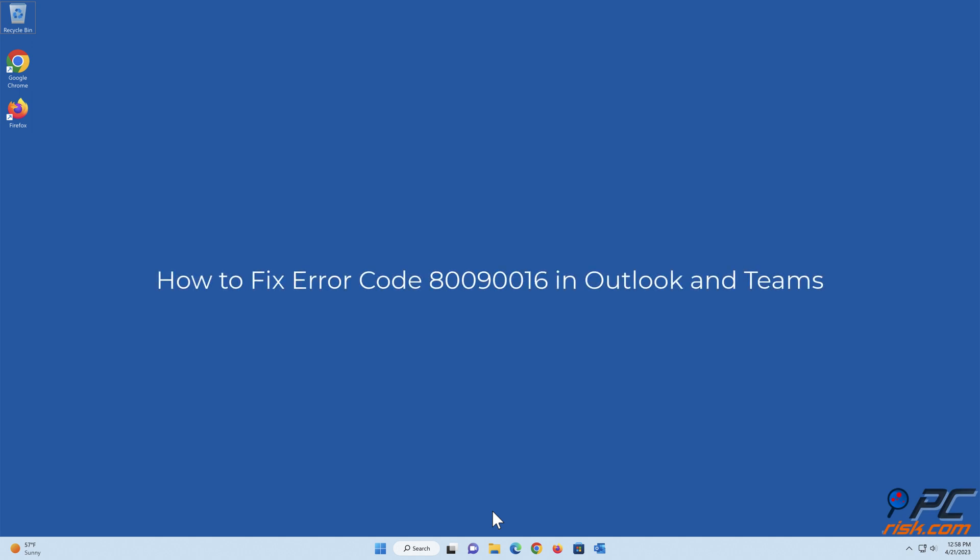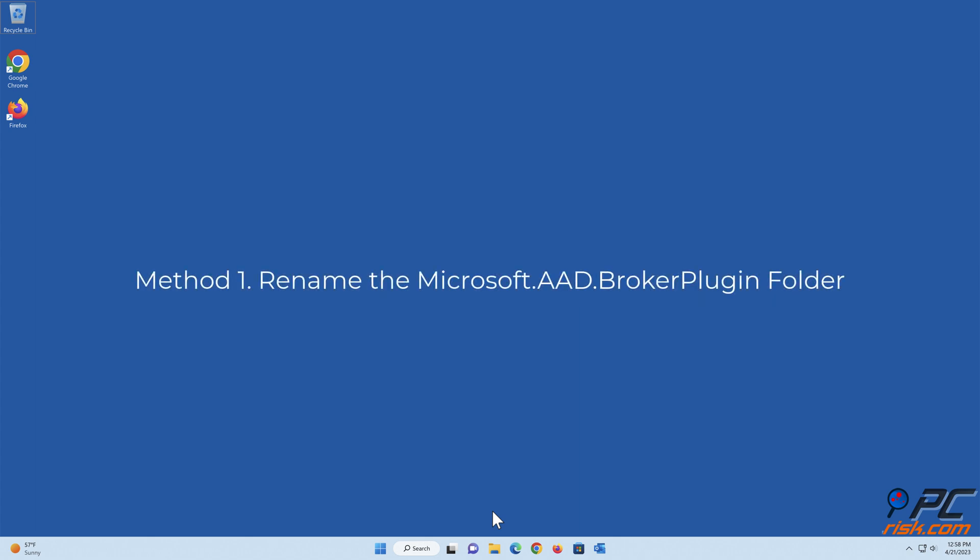How to fix error code 80090016 in Outlook and Teams. Method 1: Rename the Microsoft AAD Broker Plugin Folder.